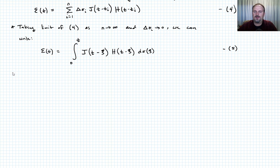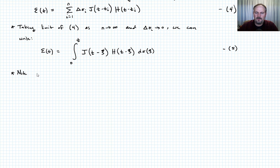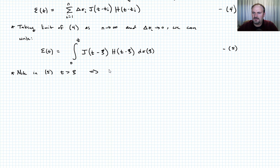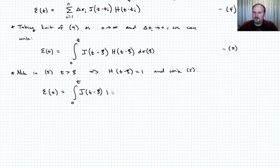Because of how we've written this integral, when we evaluate it, t is always greater than or equal to any of the xi's. So in equation 5, H of t minus xi is simply equal to 1 — we don't need it. We can write equation 6 as: epsilon of t equals the integral from 0 to t of J of t minus xi times d sigma, which is a function of xi.